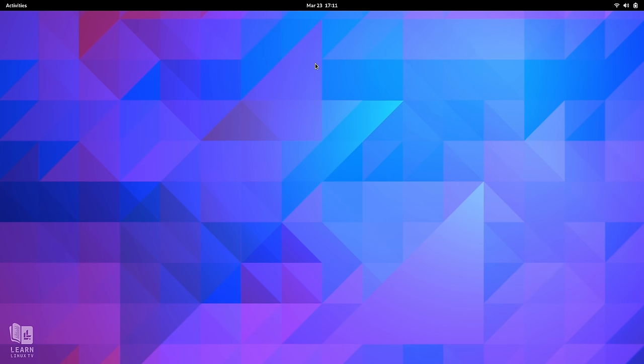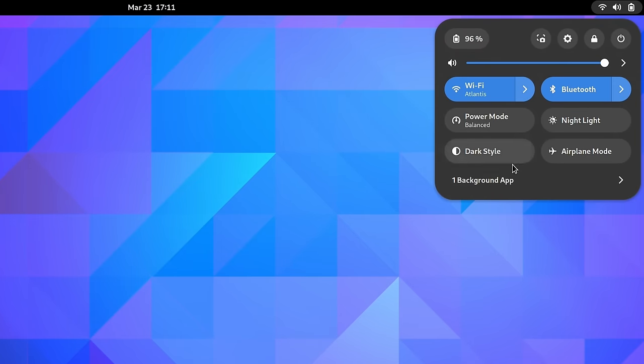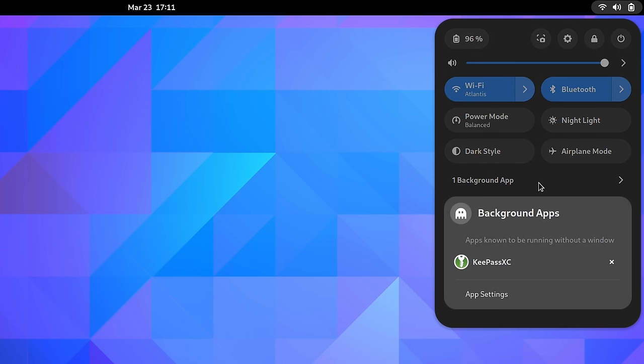As I mentioned during my GNOME 44 review, the background apps feature gives you the ability to view background apps that might be running on your system. In this context, a background app is defined as an application that's running an application that would have had a visible window,